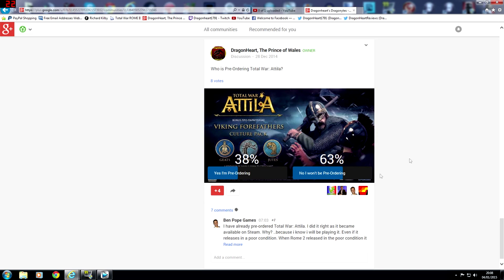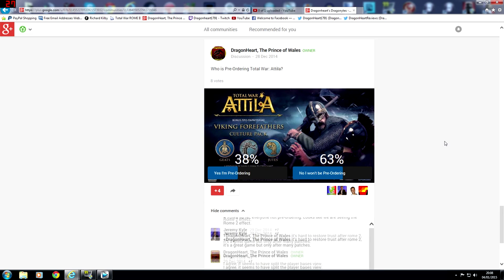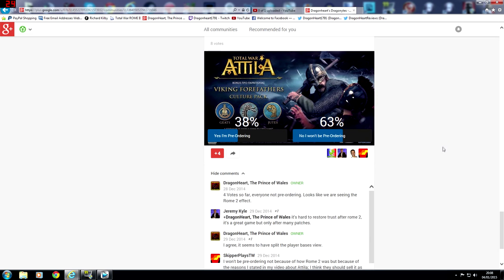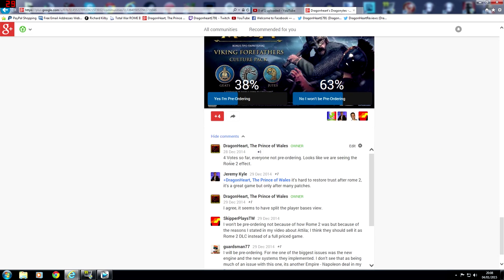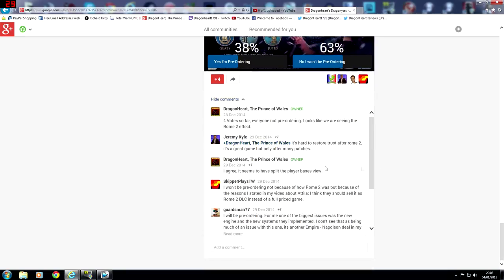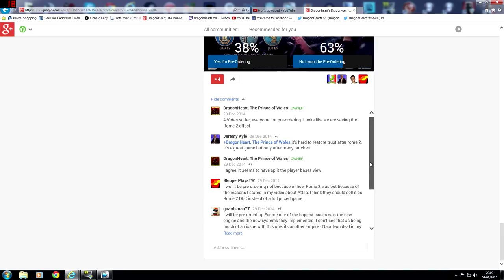Let's have a quick look at the comments now. I actually did an update saying 4 votes has doubled since then. And we have Jeremy Kyle. He says it's hard to restore trust after Rome 2. It's a great game but only after many patches.